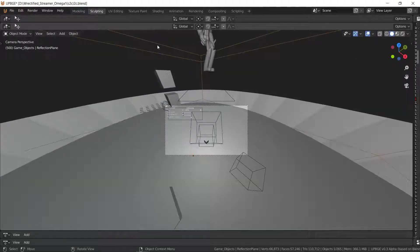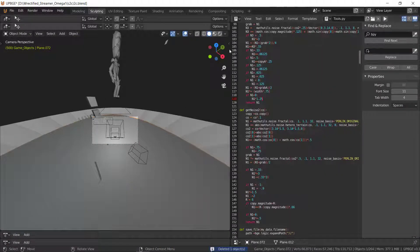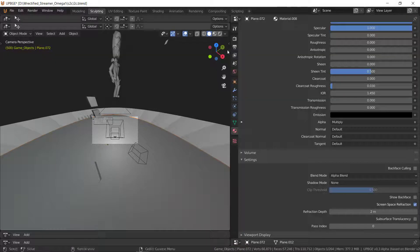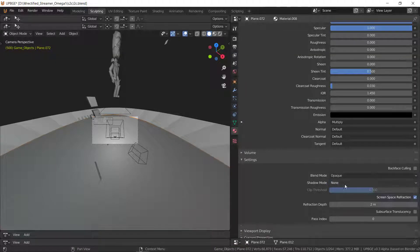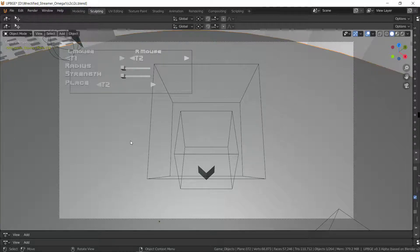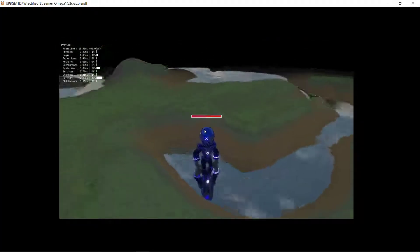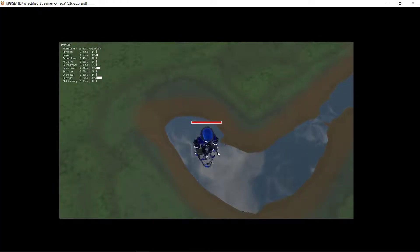I can take the reflection plane and delete it, and then turn this to opaque. And then we'll get screen space reflections, which look good except directly underneath we start to get some artifacts where planar would be good.